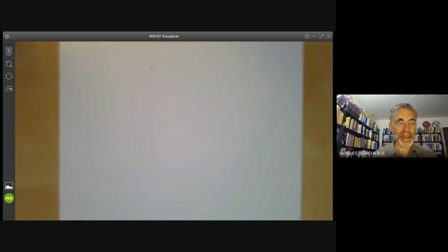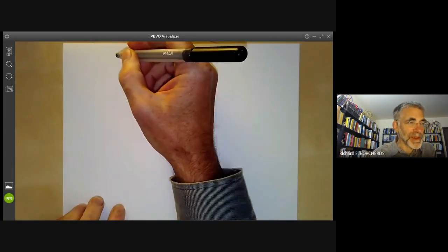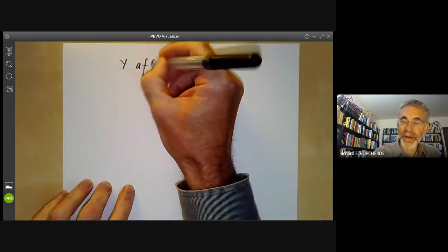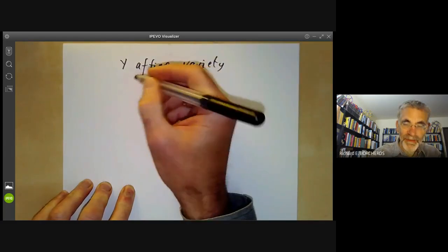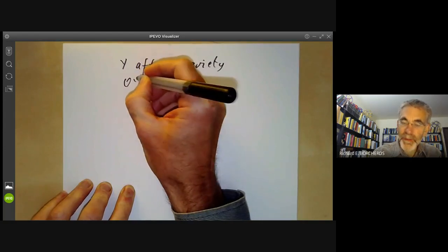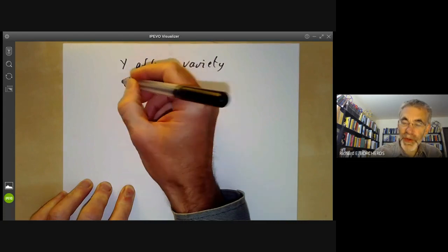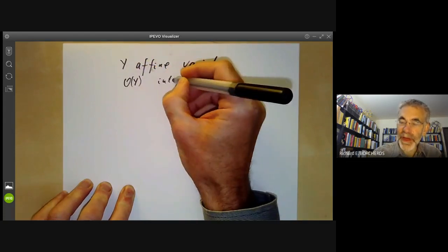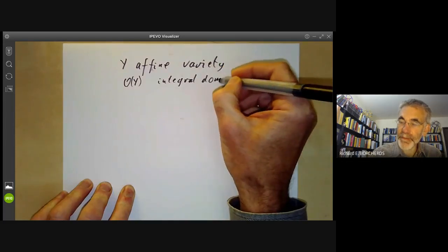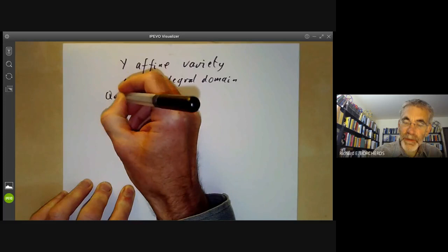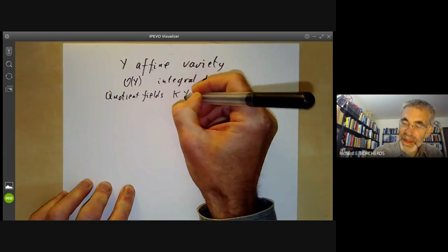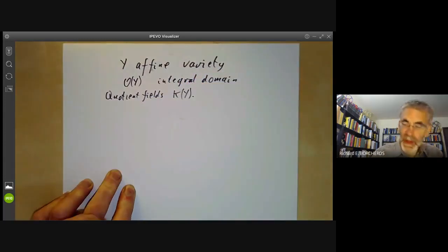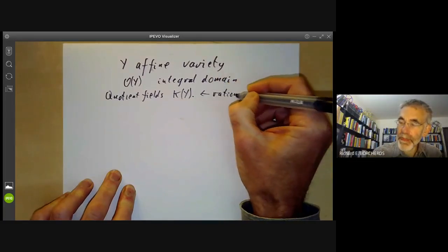This algebraic geometry lecture will be about rational functions and rational maps. Suppose Y is an affine variety. We have the coordinate ring O of Y, which you can think of as being all polynomials on Y. This is an integral domain because Y is a variety. So we can form the quotient field, or field of quotients, which is sometimes denoted k(Y). We call these rational functions on Y.